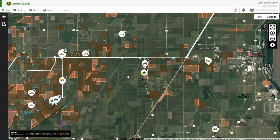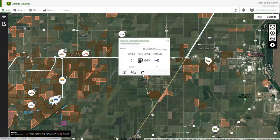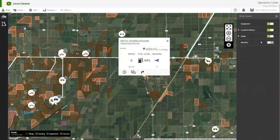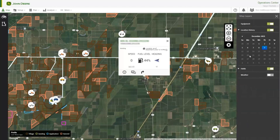To view location history that is older than 24 hours, visit the map in Operations Center web. The gear icon on the right-hand side of the page lets you change the date so you can view location history within the last two years.